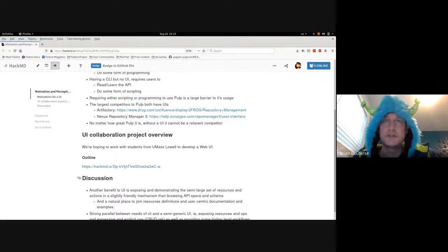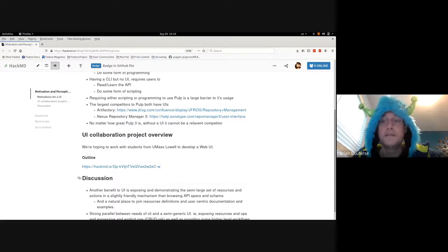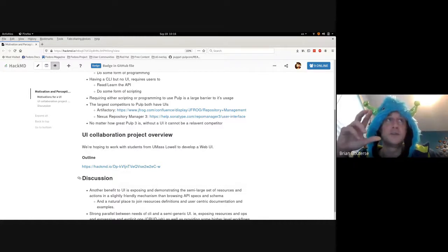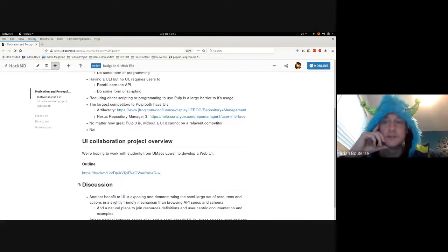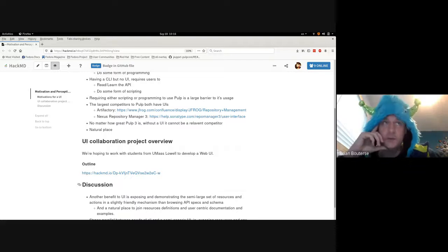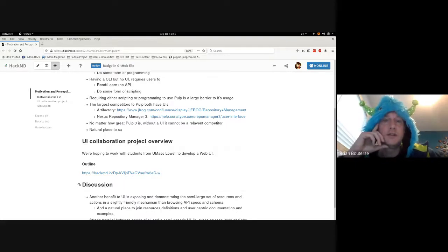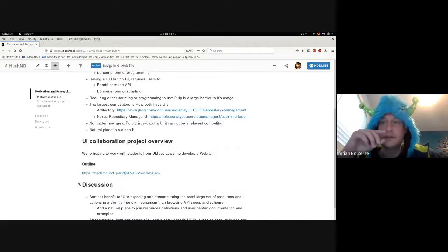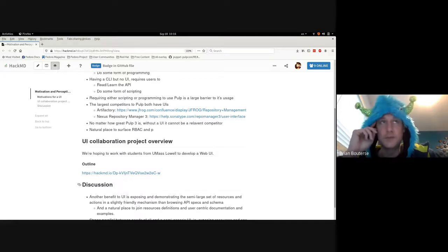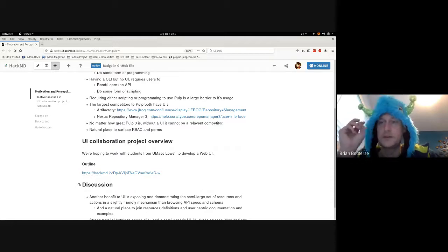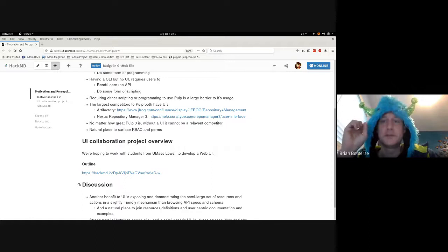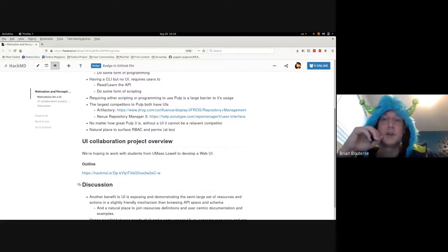The UI falls into the high-reward but long-term interest category for the Pulp project — it's not something we need to get done immediately. We have a collaboration project with UMass Lowell, where some Pulp folks — Dennis and David — will be collaborating with a student team. This will be a capstone project for computer science students completed over two semesters. They'll be putting together the first pass — not a prototype, but functional for what it does, with a very limited, scoped feature set as a start of a UI.